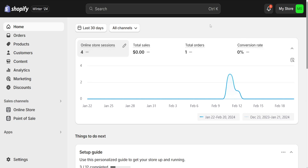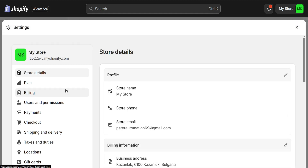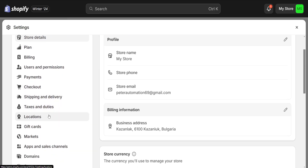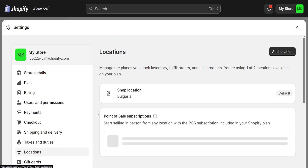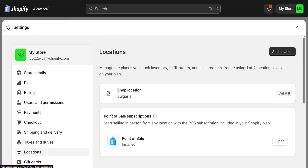How to change the default location on Shopify. From the left-hand side, we want to click on Settings at the very bottom. From there, we will simply go to Locations. Once we click on Locations,